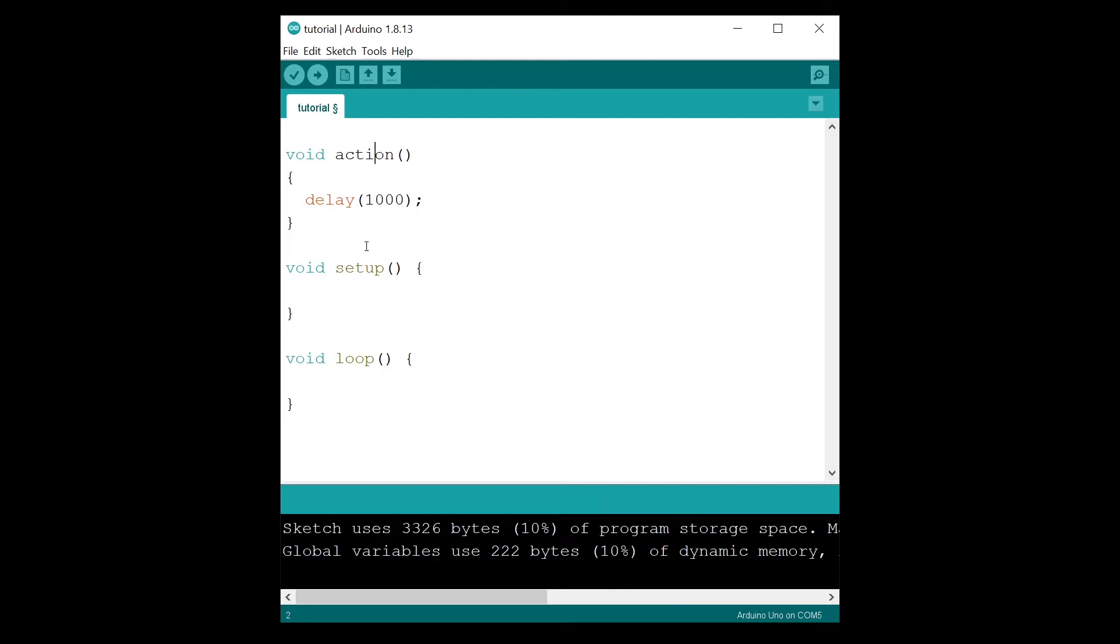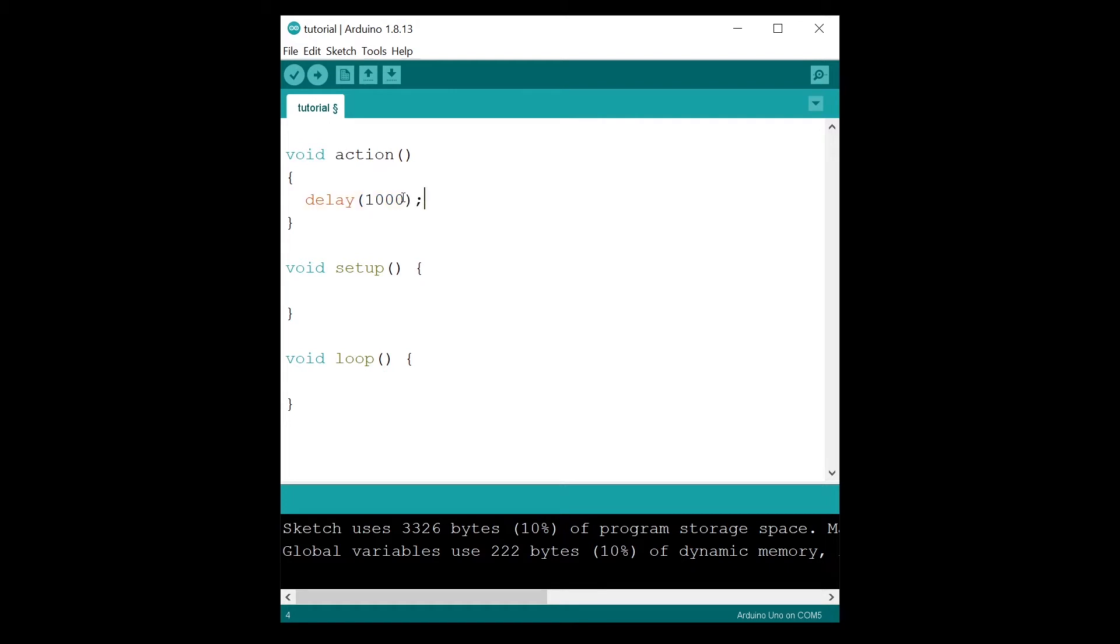In this basic example, I have created a function named action. This is a void function that doesn't return anything, and in this I just use delay 1000, so basically I just wait for one second.